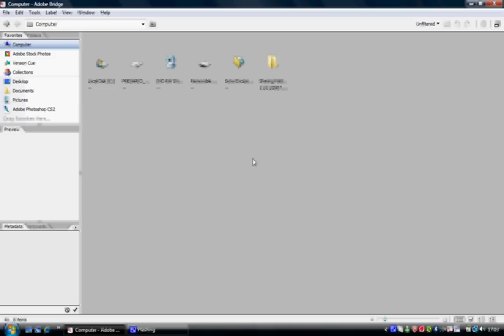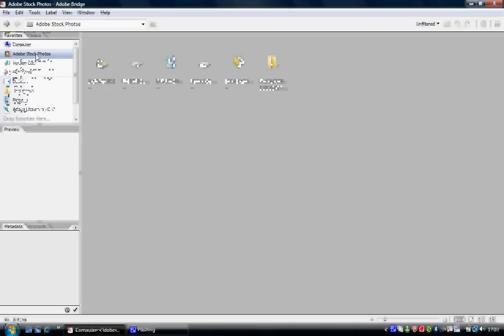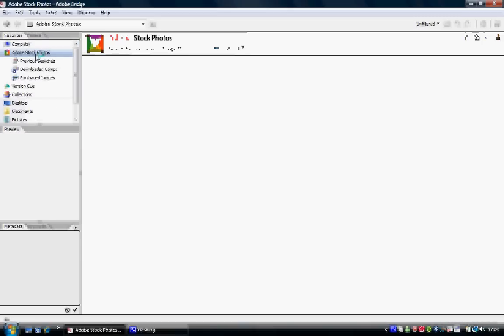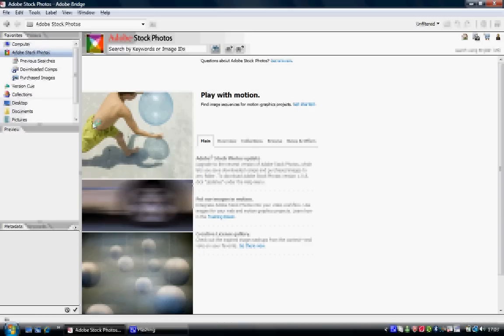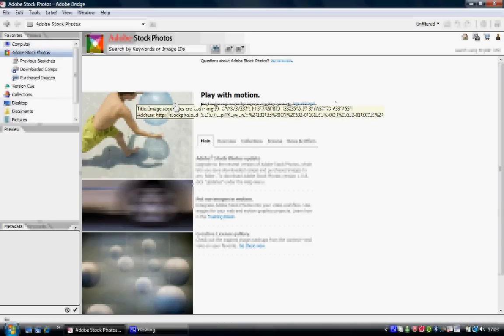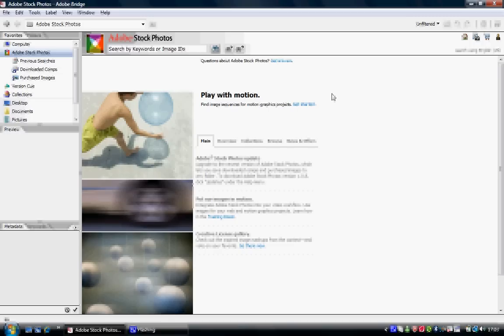But where it really gets quite exciting and unique is when we click on this Adobe Stock Photos link. It will then take us to the Adobe Stock Photos — really a web page. And as you can see, on this search engine at the top, if I put in search by keywords I can put anything there.